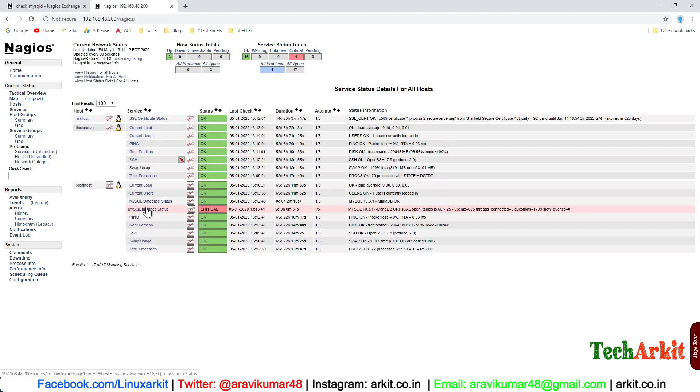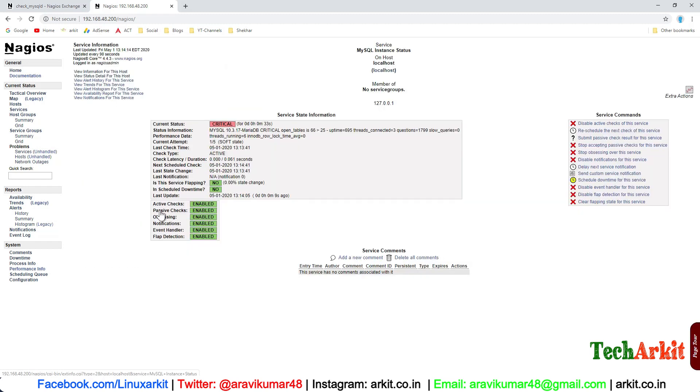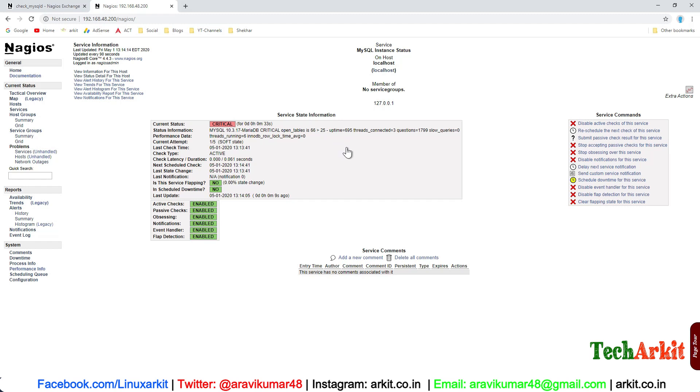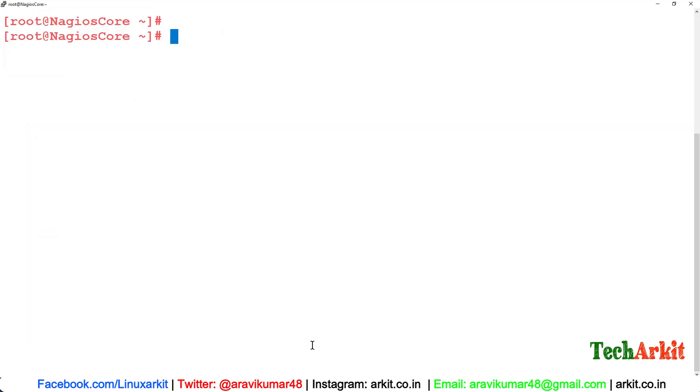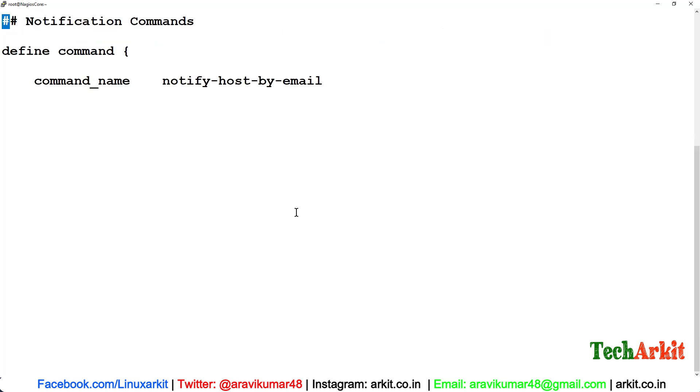But if you go here, it says that we have defined the values as open tables as the value 25 here, but the open tables here was 66. That's why it is giving the critical error value, which means it is critical. What I have defined, the value is more than that, so I'll change the value here which says 25, I will change it to 250 something like that. Edit /etc/objects/commands.cfg.